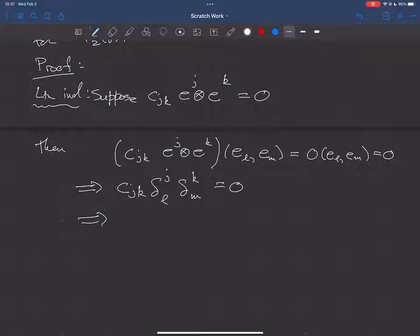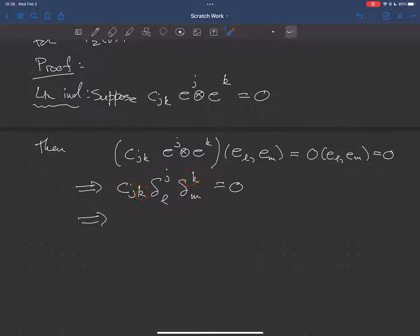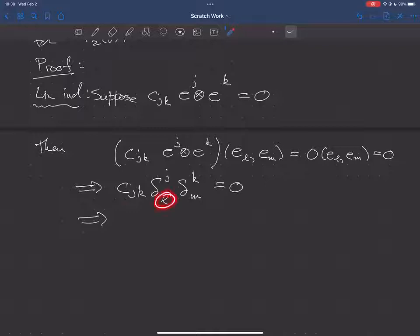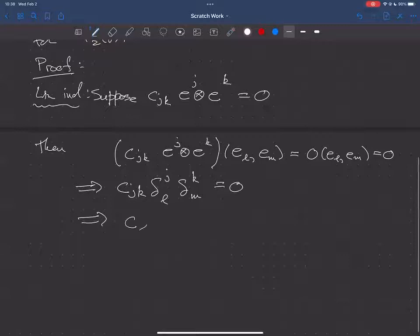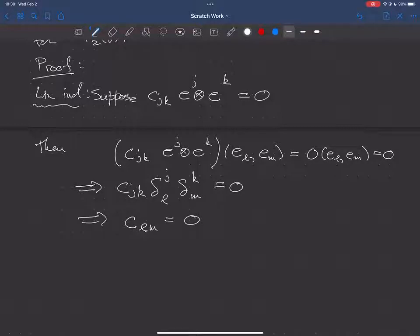Now we use rules for manipulating Kronecker deltas. I have delta_JL with J being summed over, and delta_KM with K being summed over. The rule is: when an index of a Kronecker delta is summed over, you replace that index with the unsummed index of the delta. So this gives C_LM equals zero. This must be true for every L and M, and therefore we get linear independence.